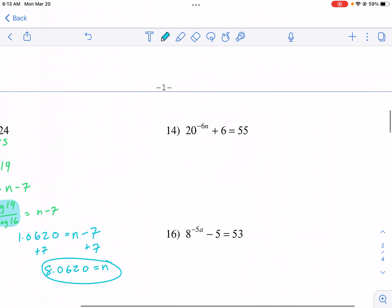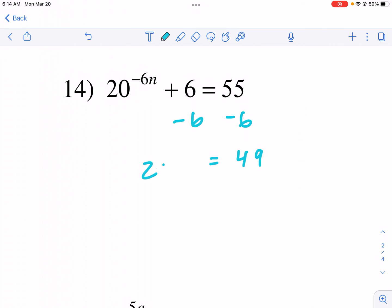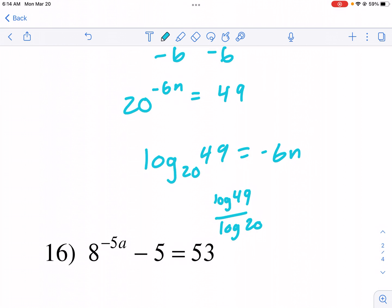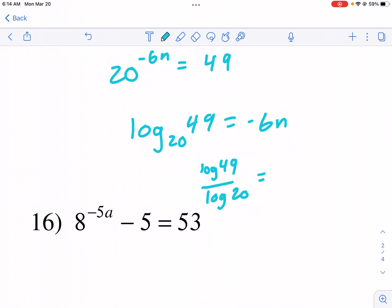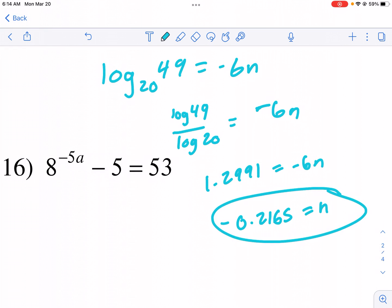This problem has a negative coefficient. I subtract six from both sides to get 49 equals 20 to the negative six n power. Then log base 20 of 49 equals negative six n, so I do log of 49 divided by log of 20. I get 1.2991 equals negative six n, then divide by negative six to get n equals negative 0.2165.